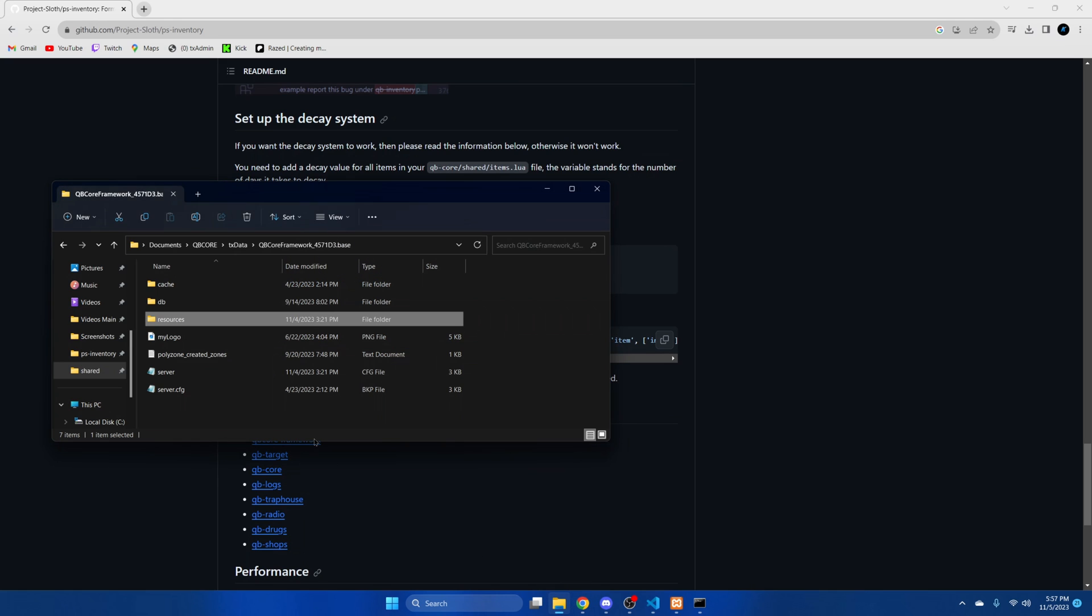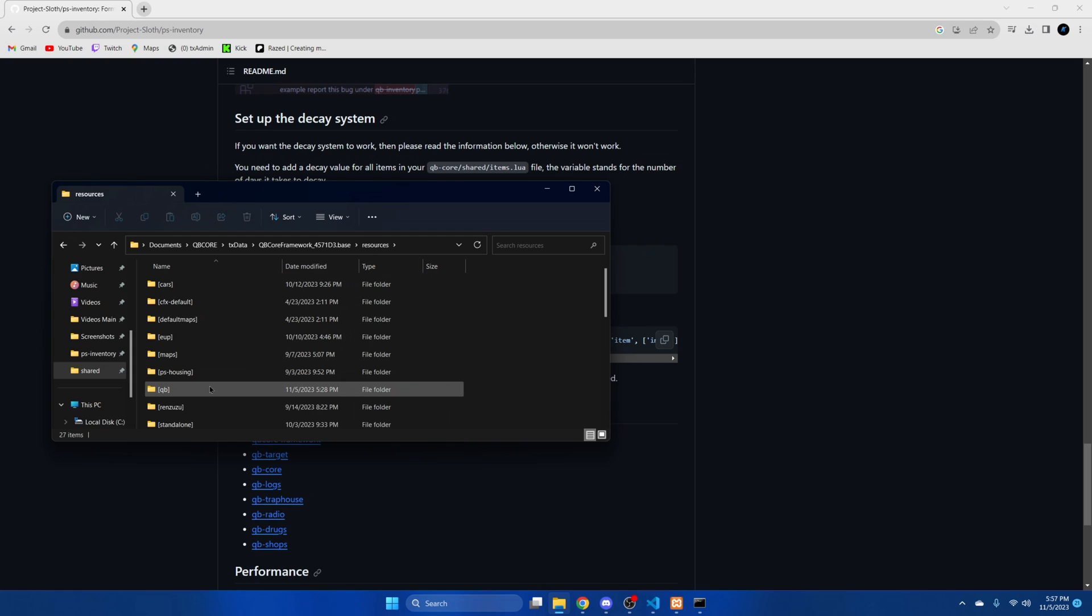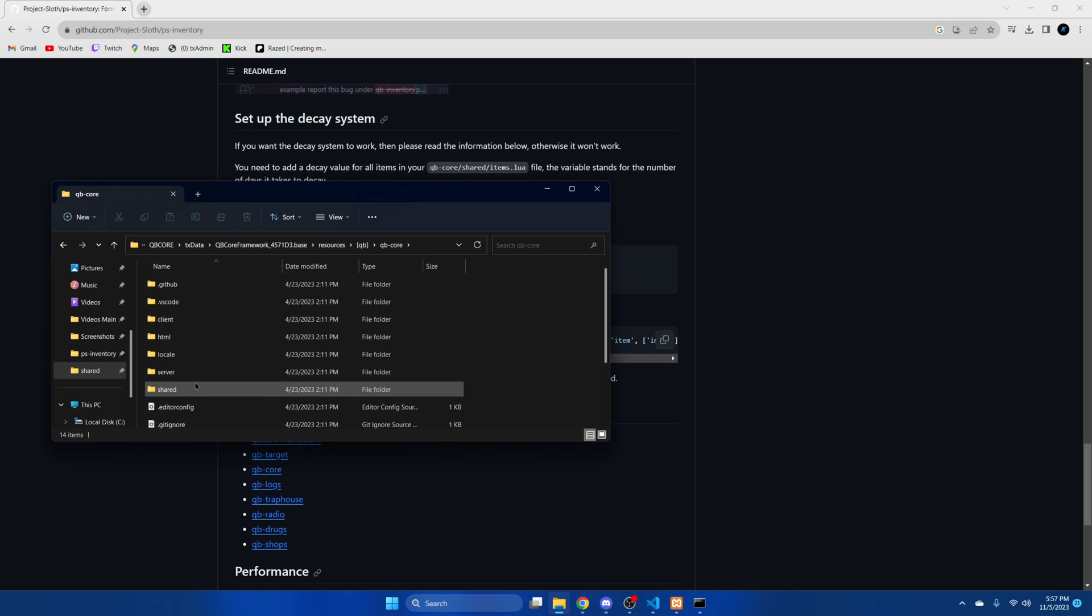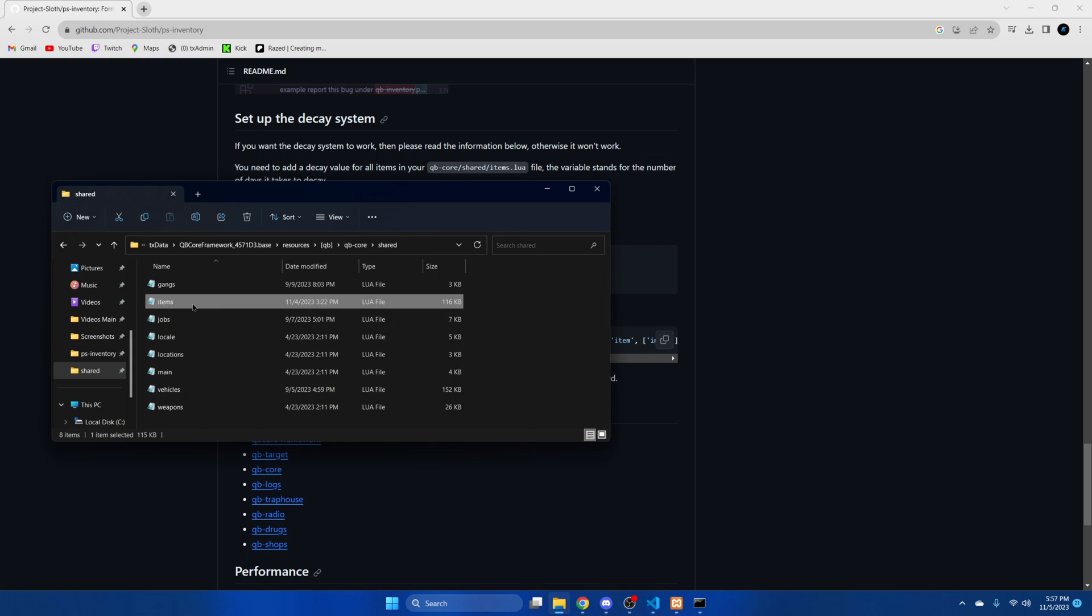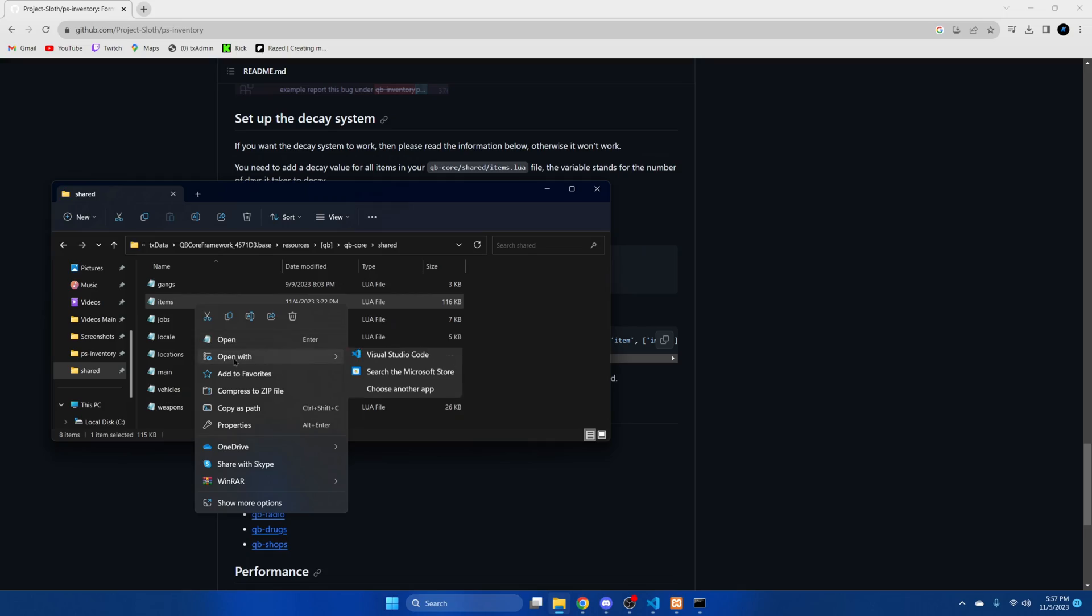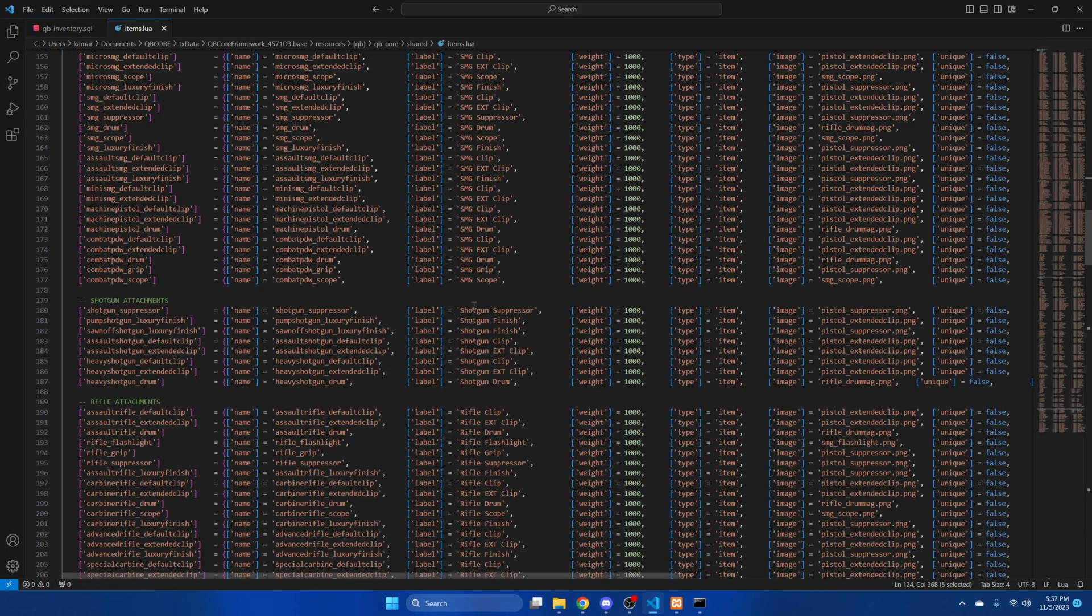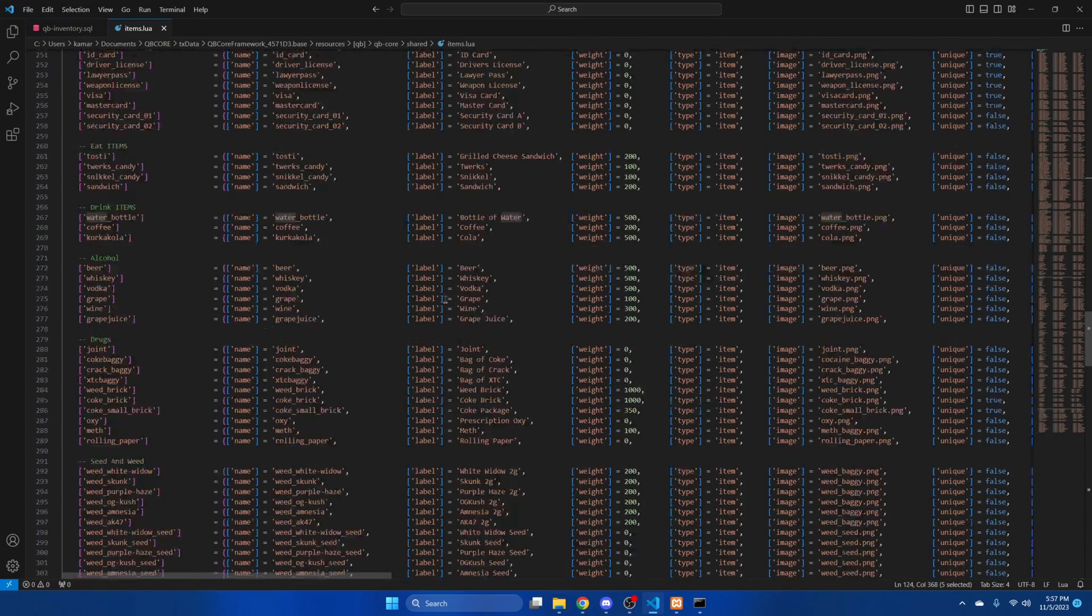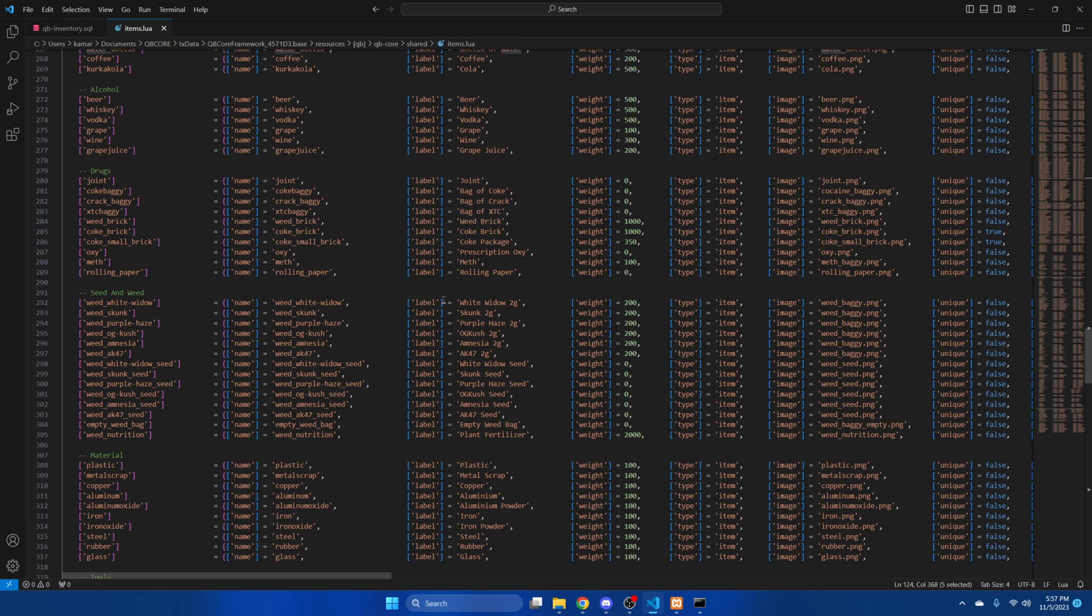So go to the server resources. Go to the QB folder. QB core. Shared. Items. And we're going to open it. And I'm just going to go to Oxy.